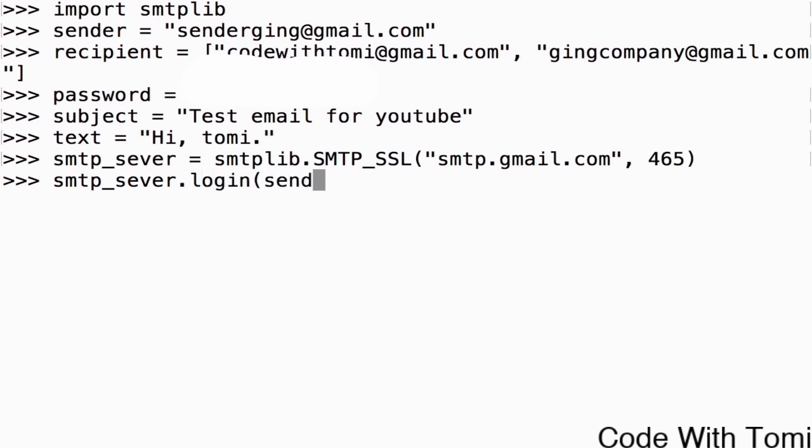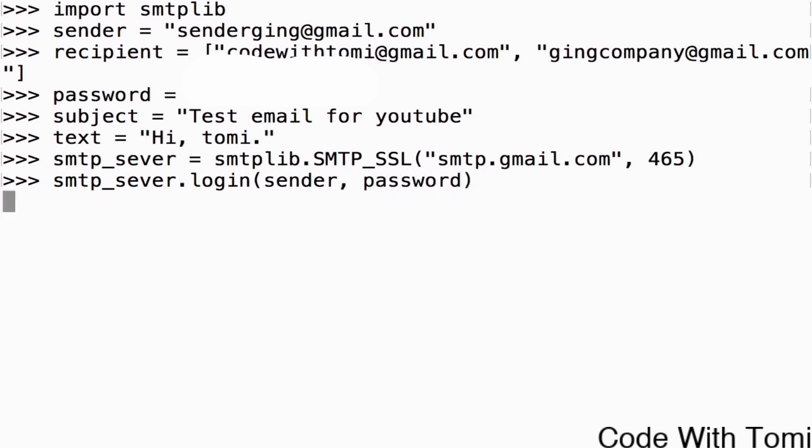And what are we using to login? We're using the sender and then the password. Let's close that and let's see. It says 'Accepted'. That's very good, we're making great progress. Now it says it has successfully logged into that sender.